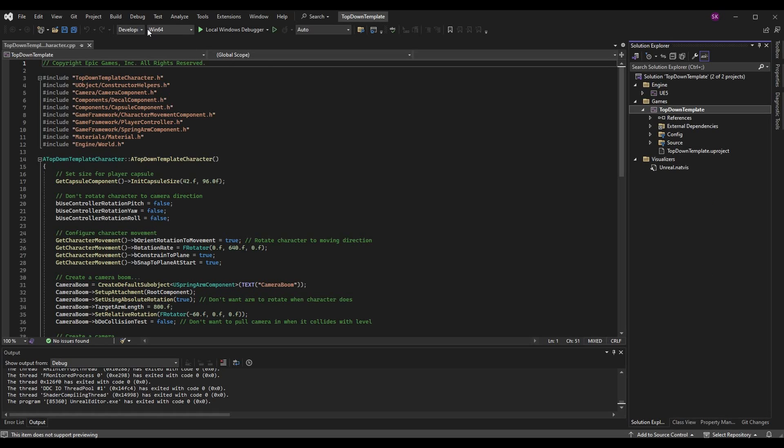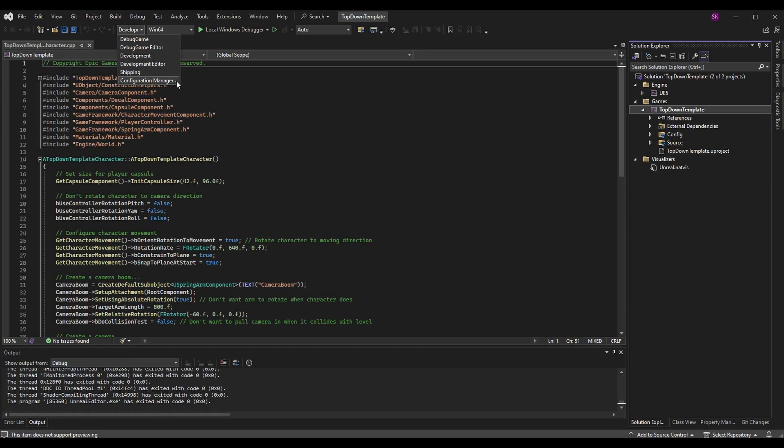Now Visual Studio is trying to launch the right project, however we also need to edit this solution configuration to make sure that it is launching in the way that we want. So if you go to the solution configuration tab here you see some options: debug game, debug game editor, development, development editor, and shipping. You also have the ability to customize this more than what we're going to go over today, but we're going to stick with just these defaults for now.